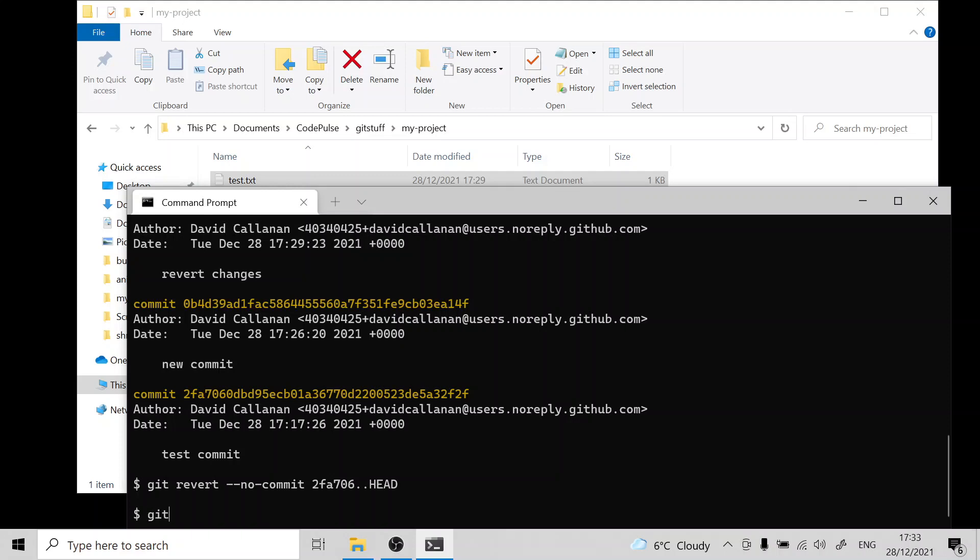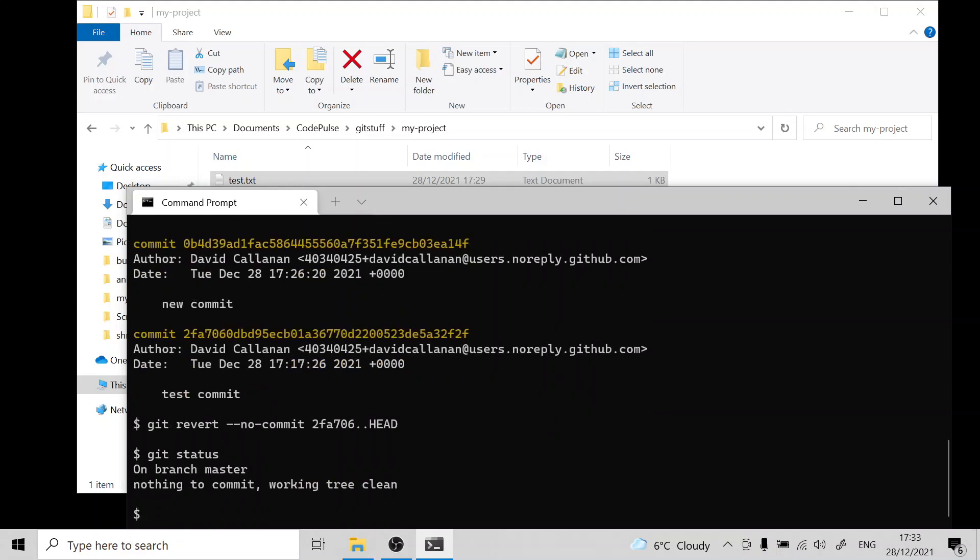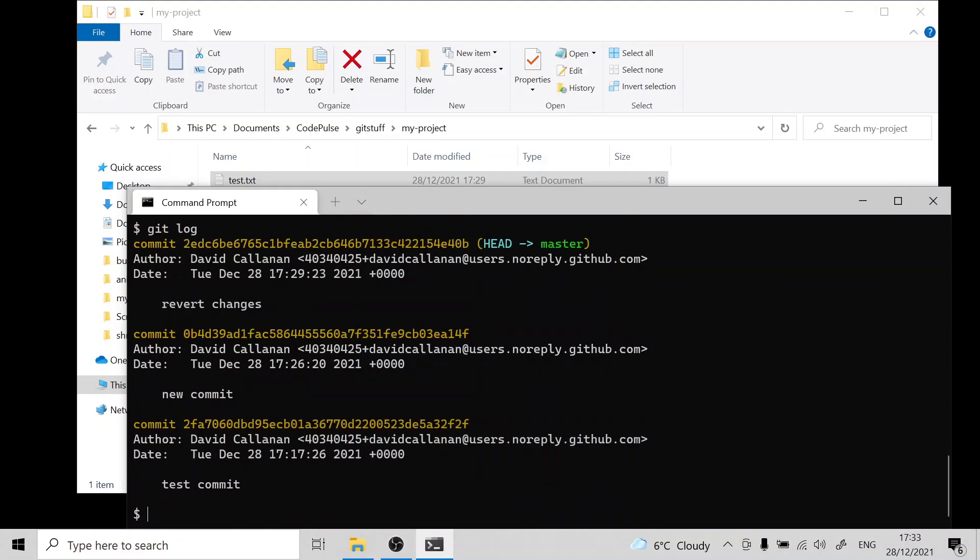We have no local changes as seen when we run git status. If we run git log you can see we have a nice history of commits. If you have made any local changes you're going to have to look at the first half of this video where I showed you how to temporarily revert local changes. Then you can come back to this part of the video.